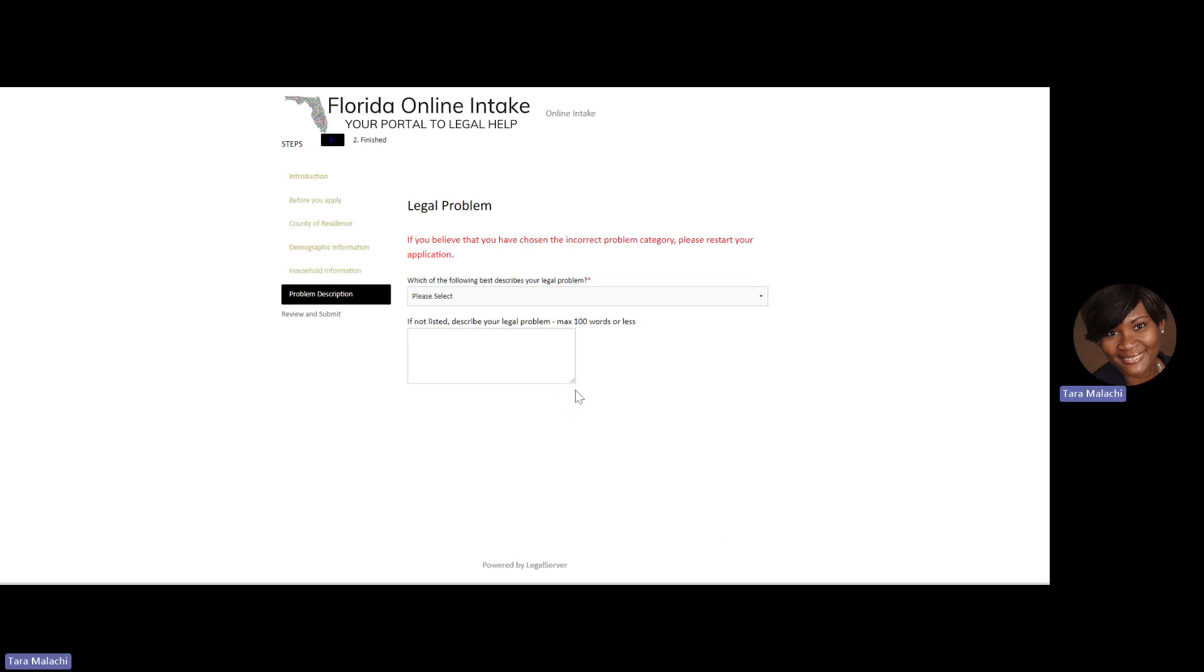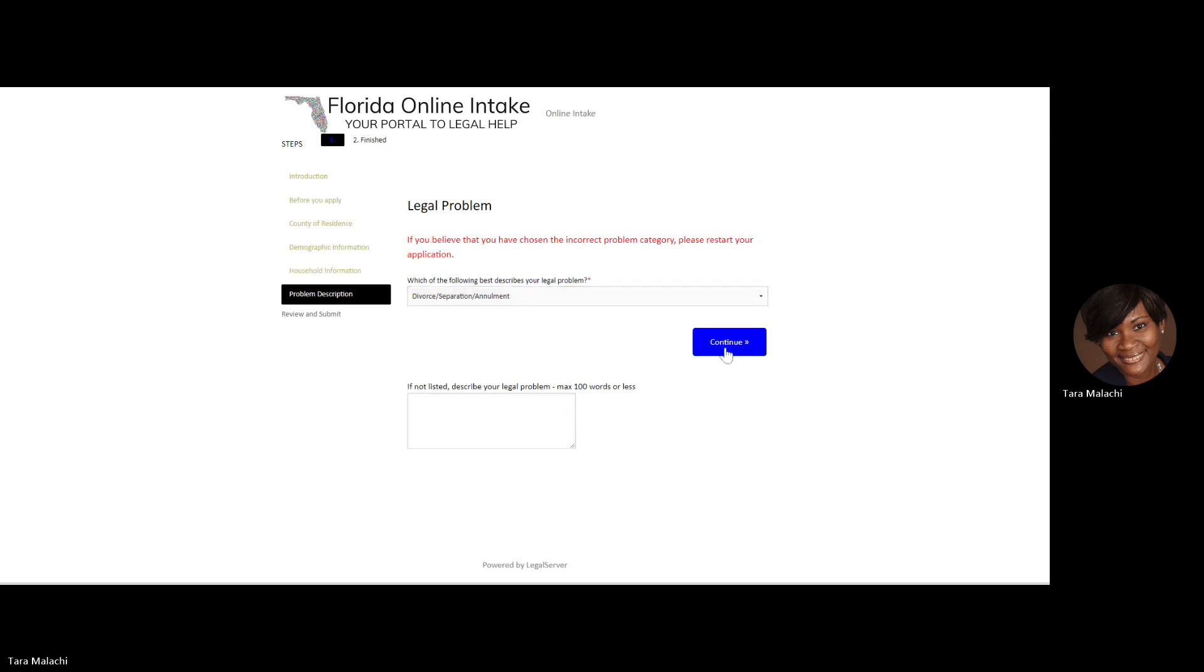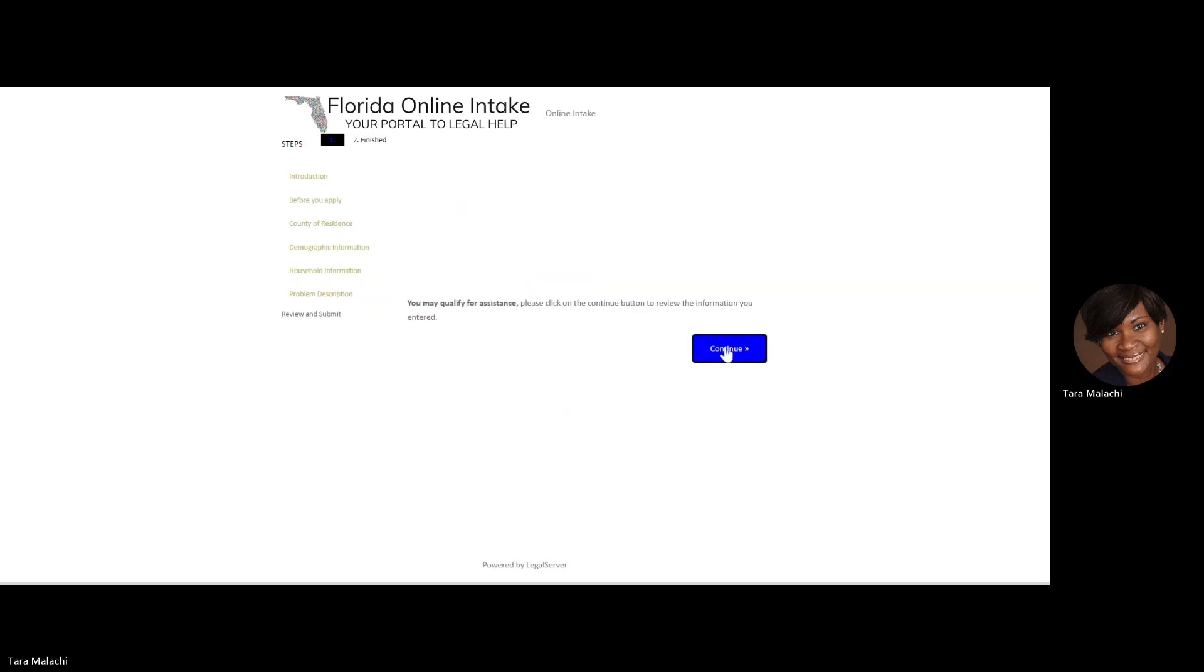Next, you'll enter your legal problem. There's a question here that asks, which of the following best describe your legal problem? I am choosing divorce and separation. You'll receive a preliminary notice if your application is accepted that states you may qualify for assistance. Please click on the continue button.